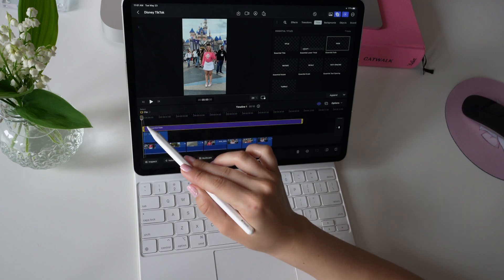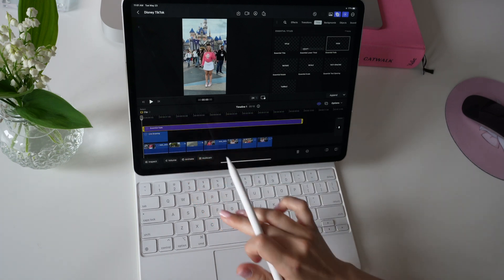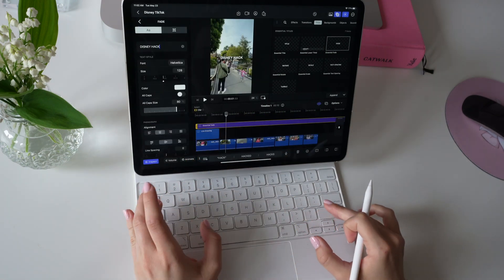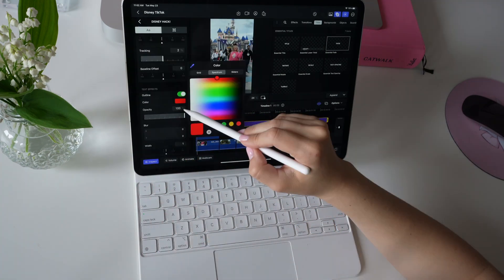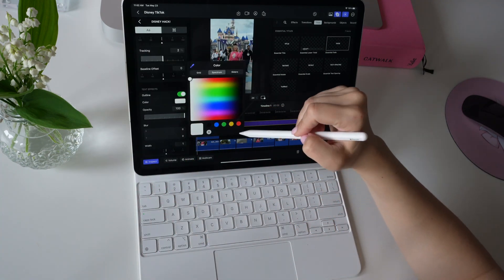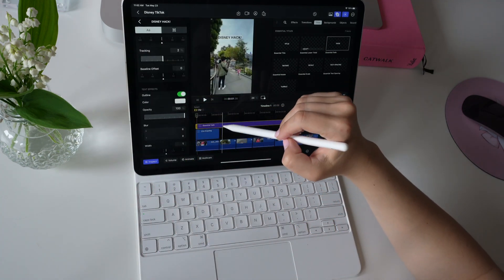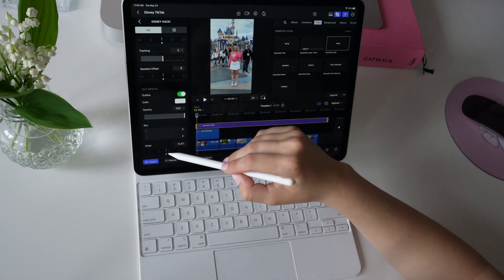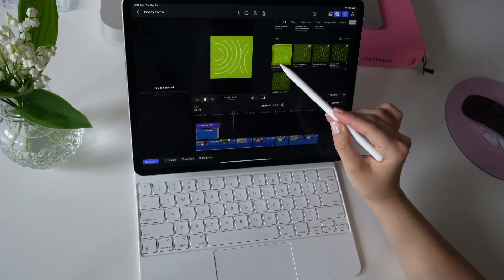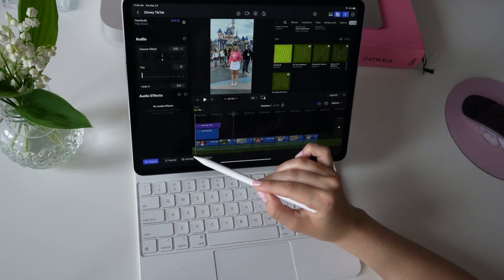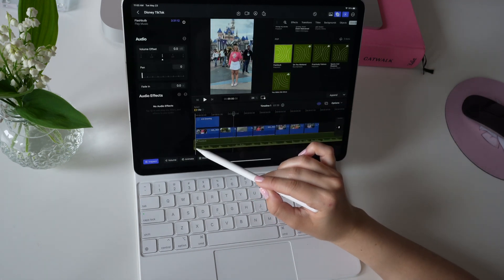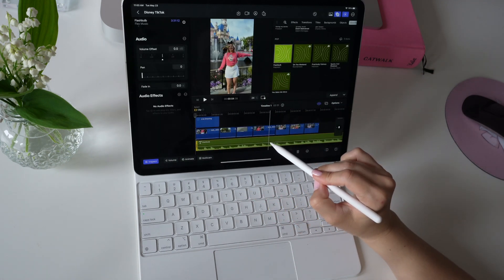I'm going to quickly add in a title and adjust the font and stroke. I love how easy it is to navigate. This is my first time editing on it and it feels like I already know where everything is.